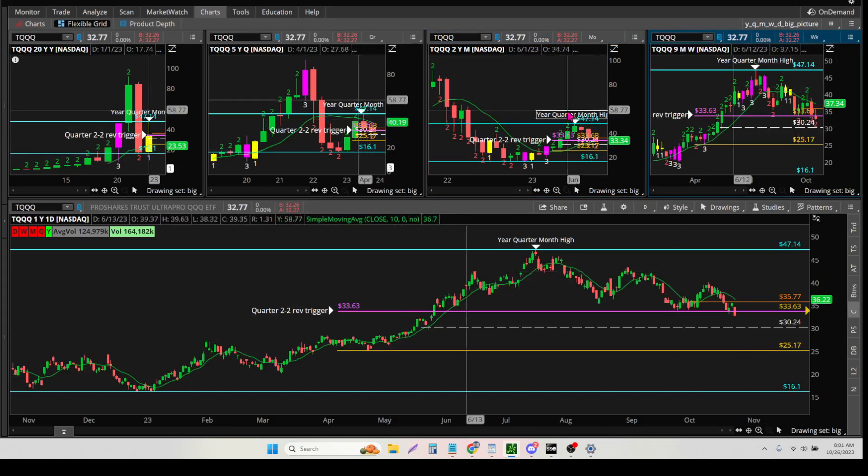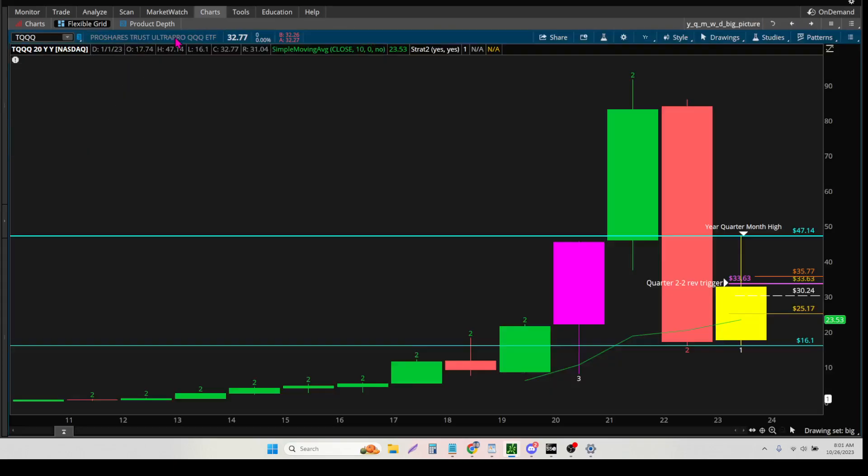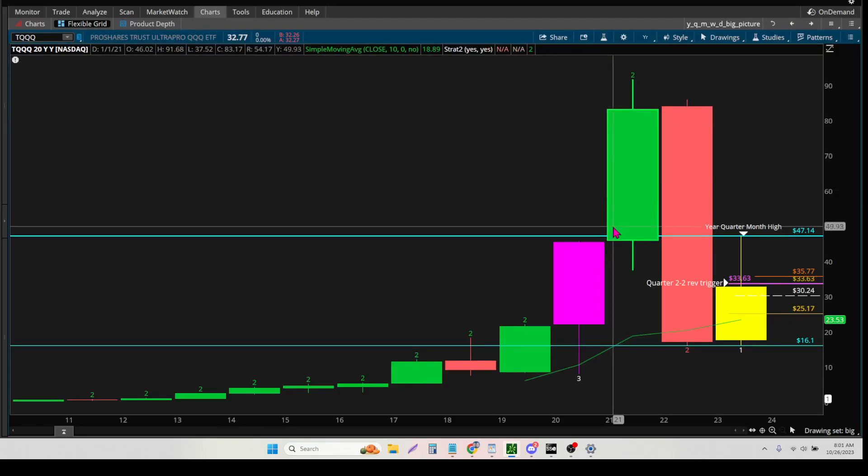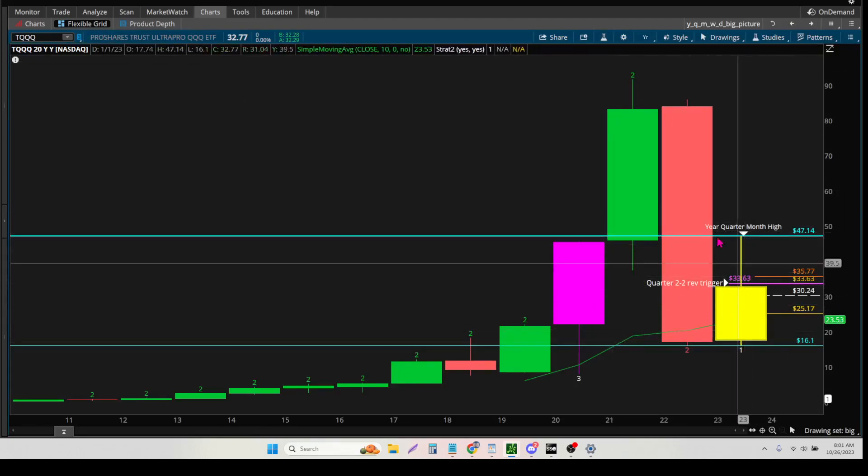So one by one, if I go into this, look at what happens. This is the year high, right? This candle right here, that's the year.